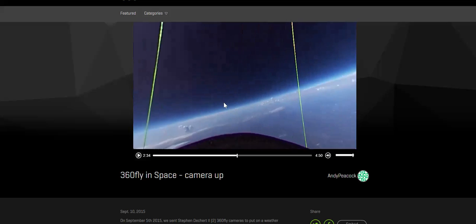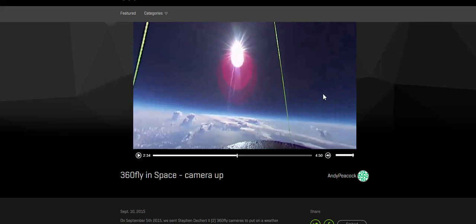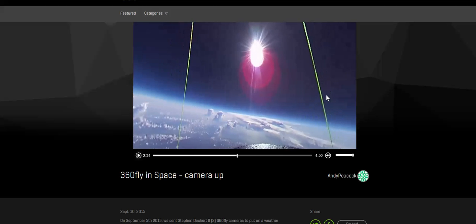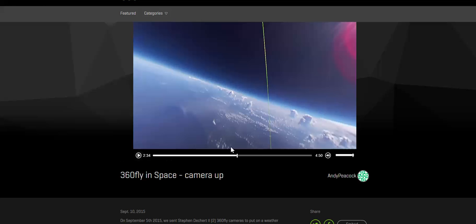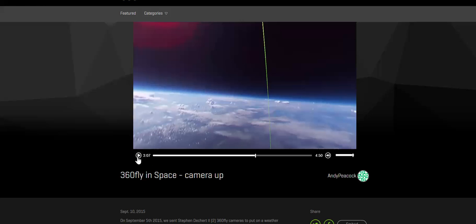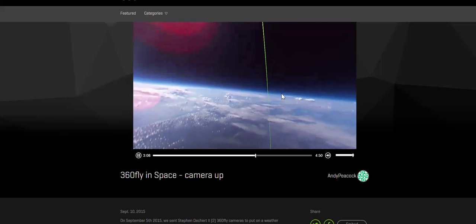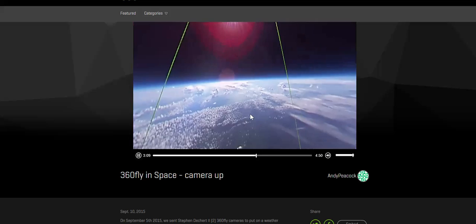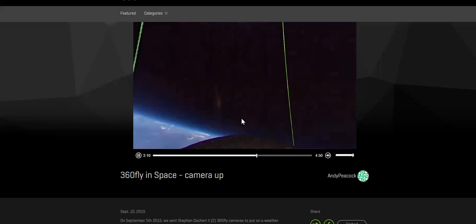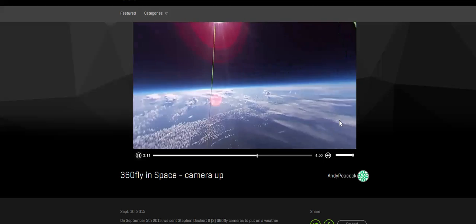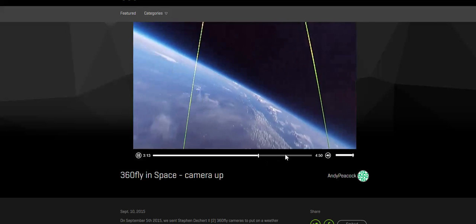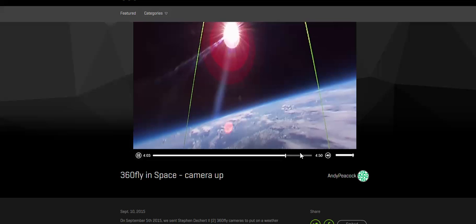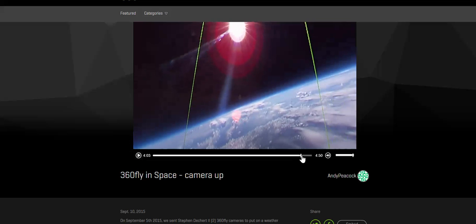This is very bizarre. Again, 360fly.com/videos, just go look for it for yourself. That to me is very, very, very sketchy.